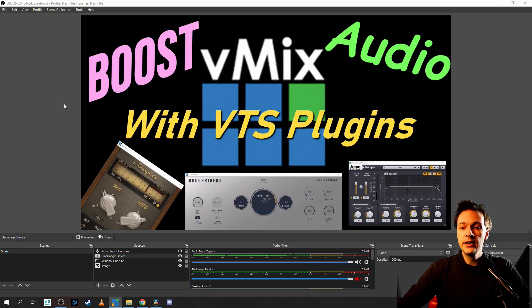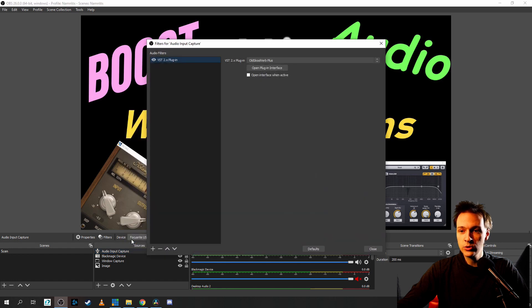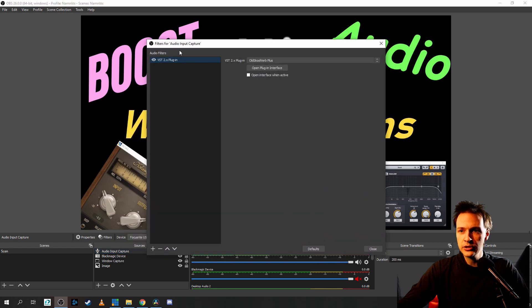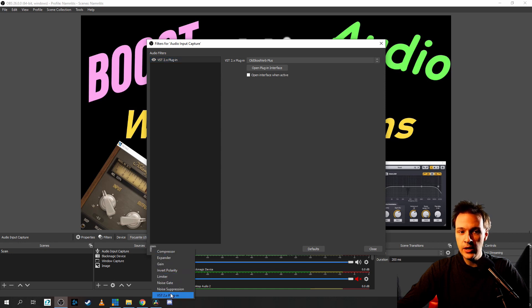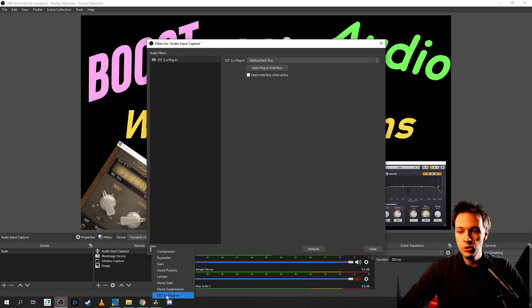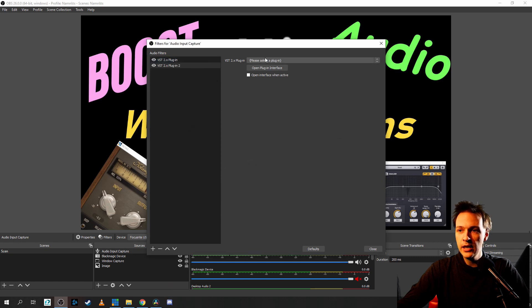Inside OBS, I have my microphone audio input capture here. Let's right click it and go to filters. And here you see the VTS. I will actually show you, click on the plus sign and down here on the bottom, you will find VTS plugin and okay.